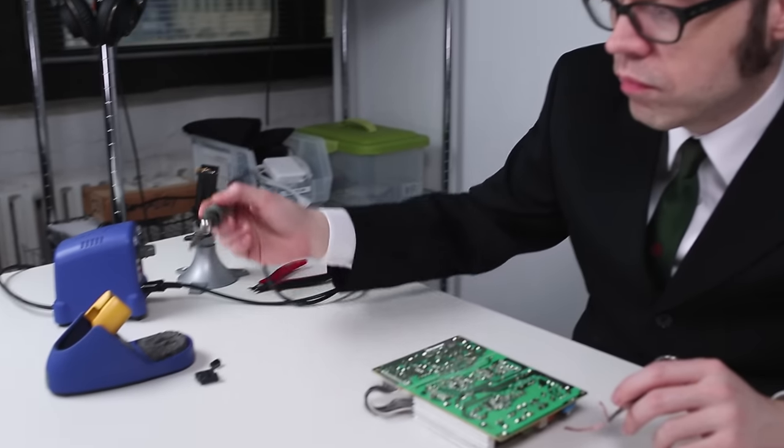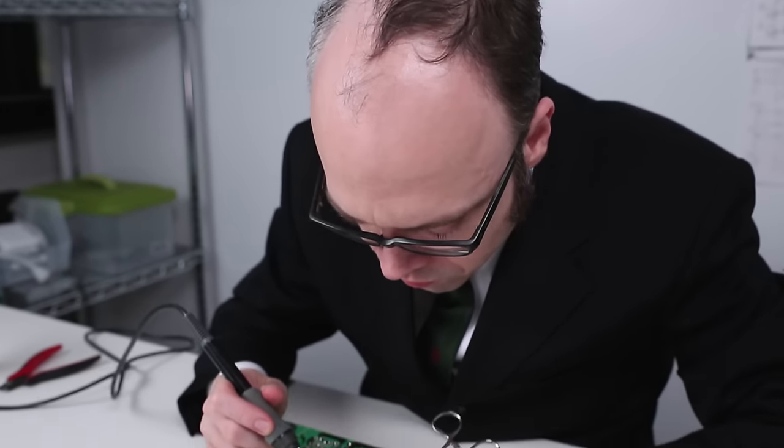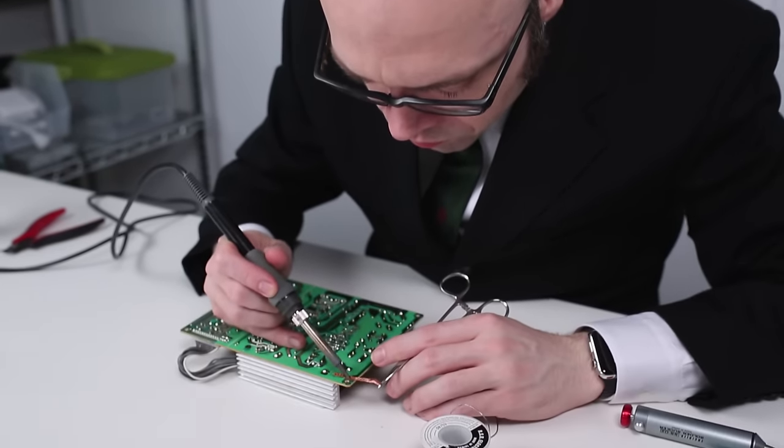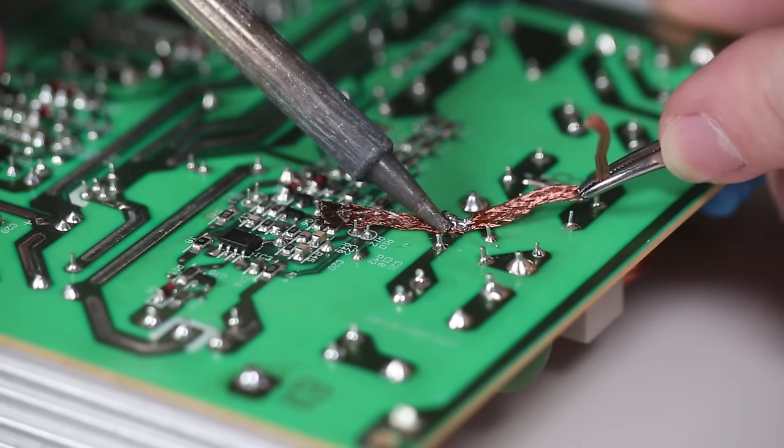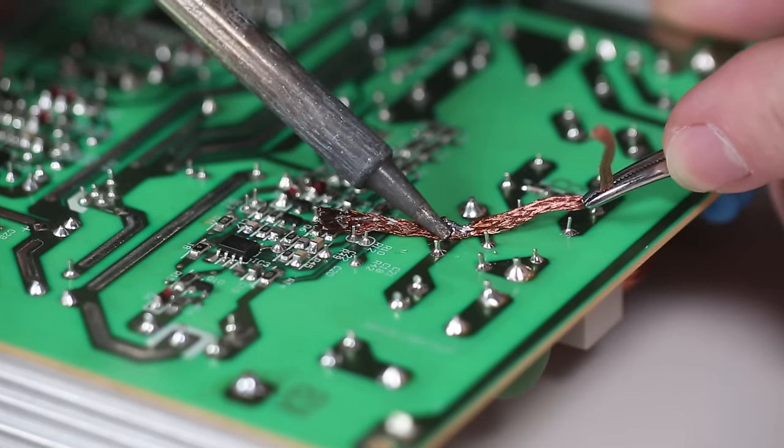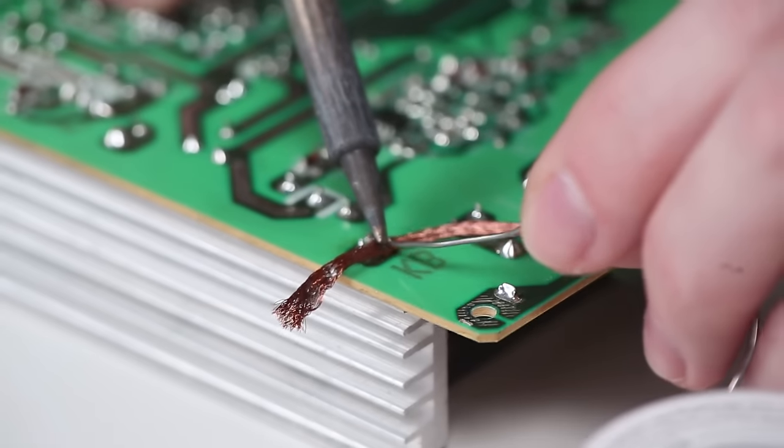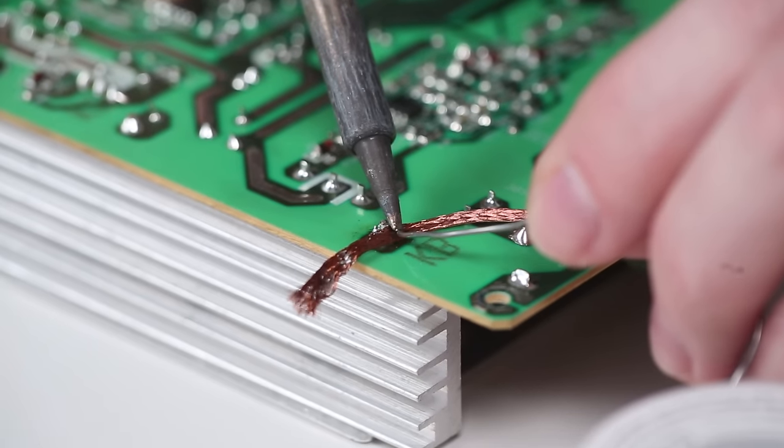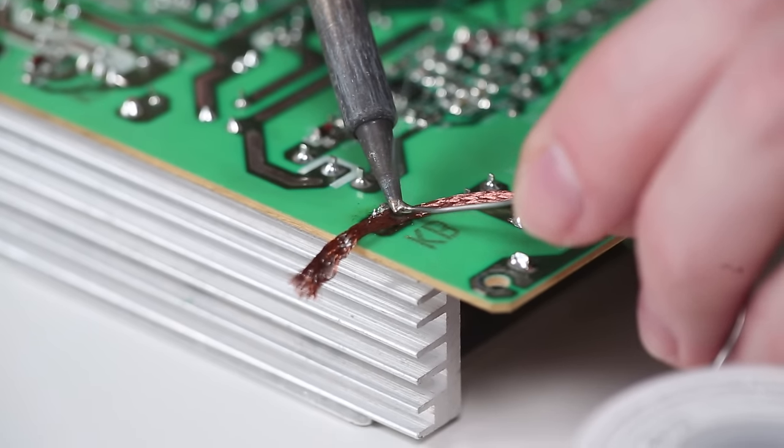When heated against the joint, the wick's copper braid can pull quite a bit of solder off the board. If the wick seems reluctant to draw solder off the board, you can prime it by adding a small amount of solder to it first.